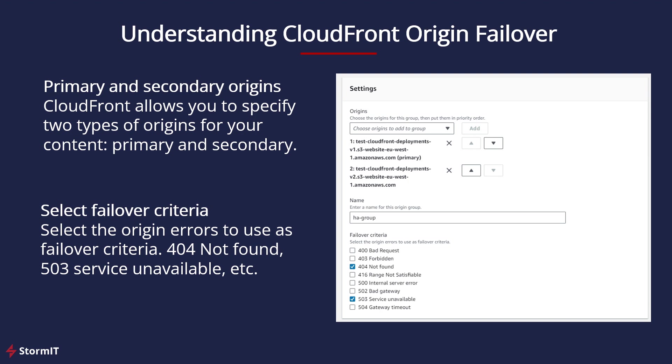The primary origin is where CloudFront fetches content by default. The secondary origin serves as a backup, ready to take over in case the primary origin experiences issues.